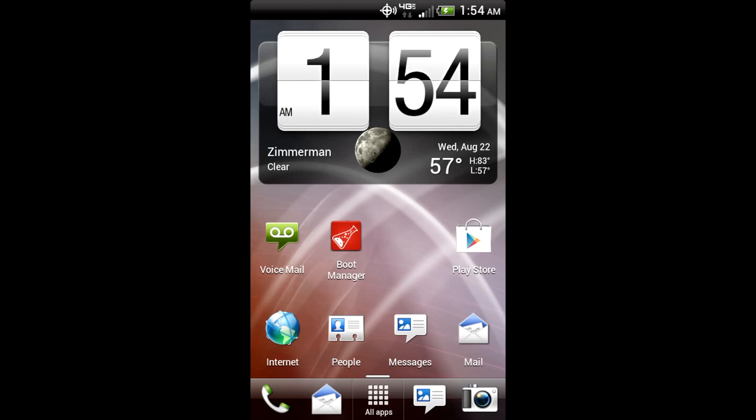Today, Ice Cream Sandwich was leaked for the Thunderbolt. It is the official build from HTC. Team BAMF was kind enough to upload it to their website, and it is ready for us to install.